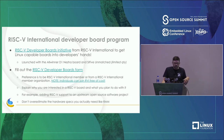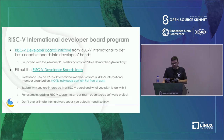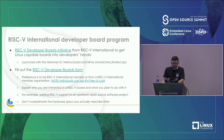Explain what you're going to do with the board — for example, adding RISC-V support to a particular upstream open-source project. Don't overestimate the hardware you need. The most common board available is the D1 with one gigabyte of memory. The SiFive Unmatched boards are fewer in quantity and much more expensive, so you're more likely to get a board if your requirements can be met by the D1.